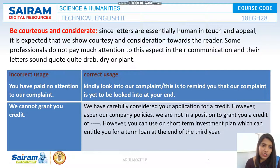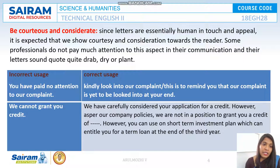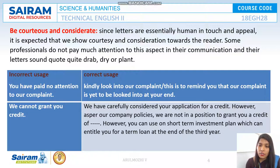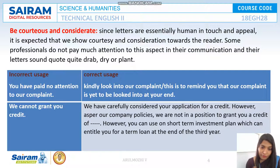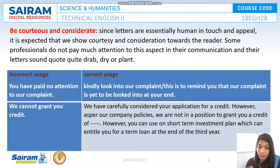For example, saying 'You have paid no attention to our complaint' shows no courtesy at all. Instead, say 'Kindly look into our complaint,' or 'This is to remind you that our complaint is yet to be looked into at your end.' Similarly, 'We cannot grant you credit' sounds very rude. Instead, say: 'We have carefully considered your application for credit. However, as per our company policies, we are not in a position to grant you credit. However, you can use a short-term investment plan which can entitle you for a term loan at the end of your third year.' This gives an indirect message rather than hurting the customer's feelings.